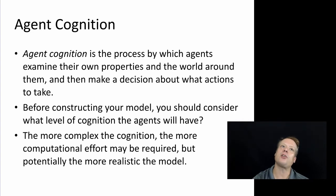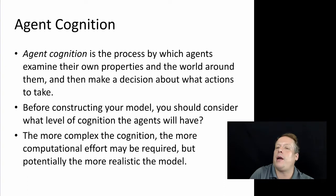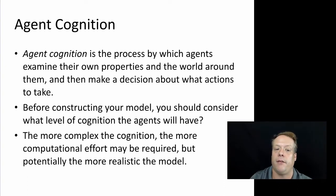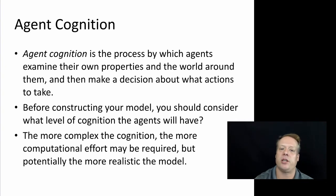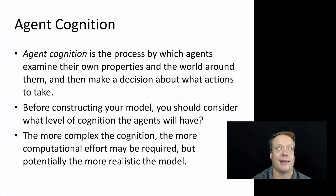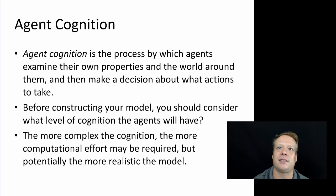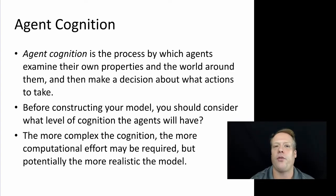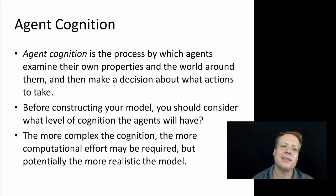Before you construct your model, you need to think about how complex is the cognition of my agents going to be. What level of cognition should the agents have? The more complex the cognition, the more computational effort may be required, but potentially the more realistic the model. It could be that if you add more cognition, the agents are more like real thinking human beings or wolves or sheep or whatever. But that's not necessarily always the case.